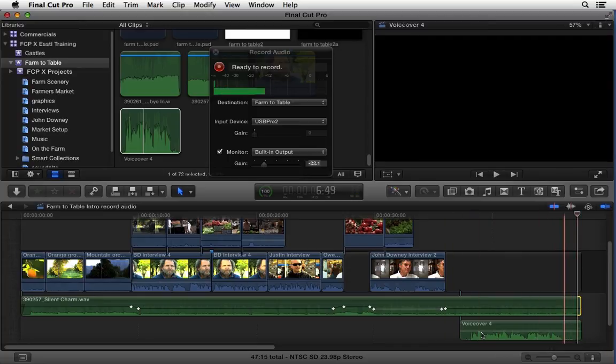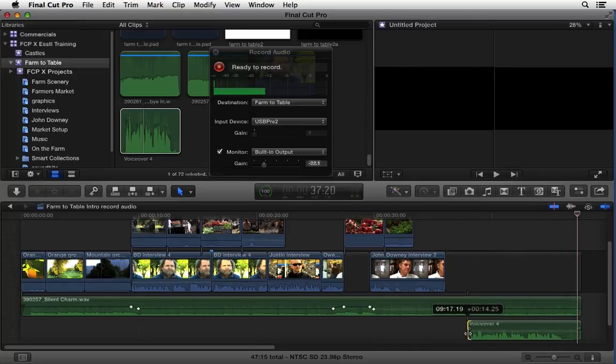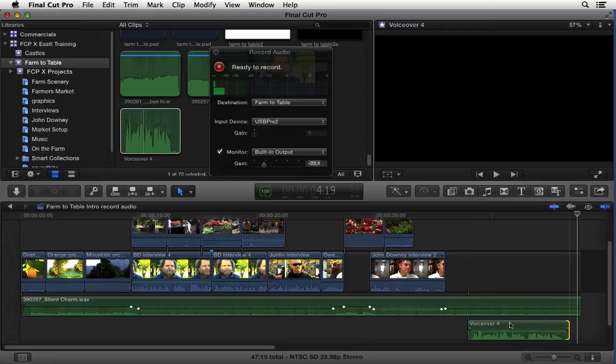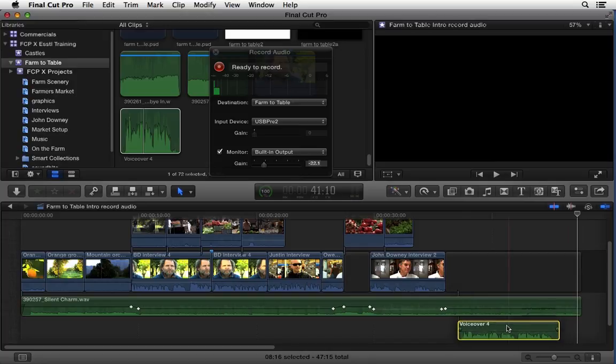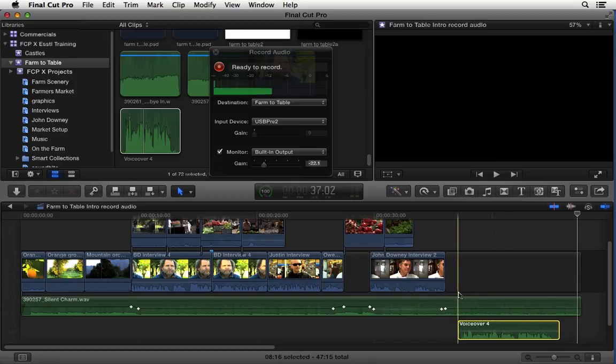Let's go ahead and just ripple trim this so that I get rid of my empty space and I can move this around. Notice that my anchor point, my connection point here, is connected to a gap clip.